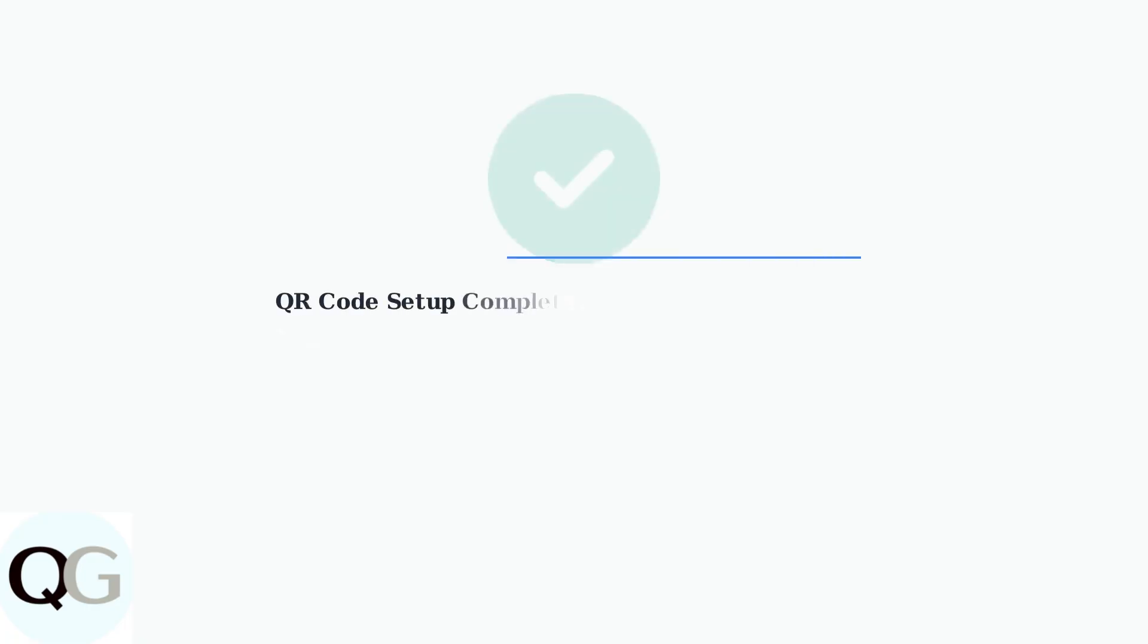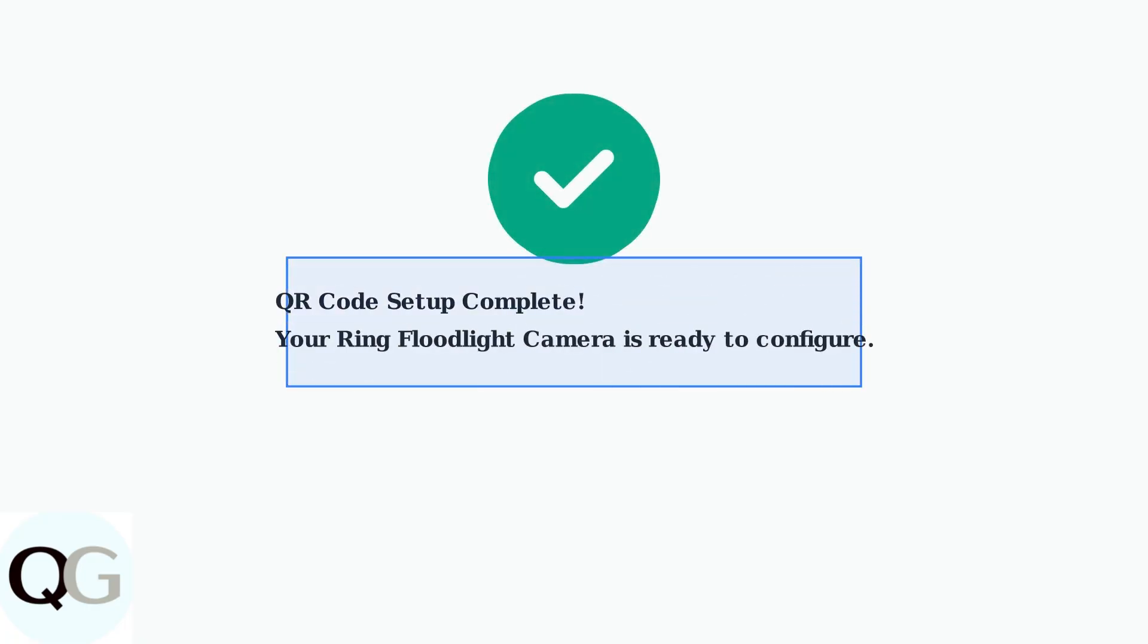Following these scanning and troubleshooting steps will ensure successful setup of your Ring floodlight camera, even when encountering common QR code issues.